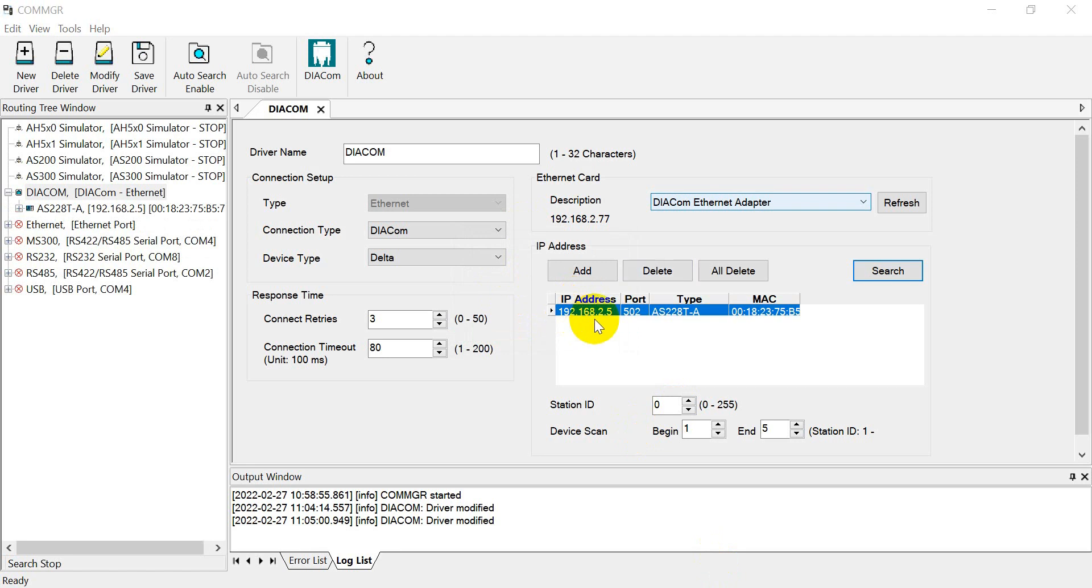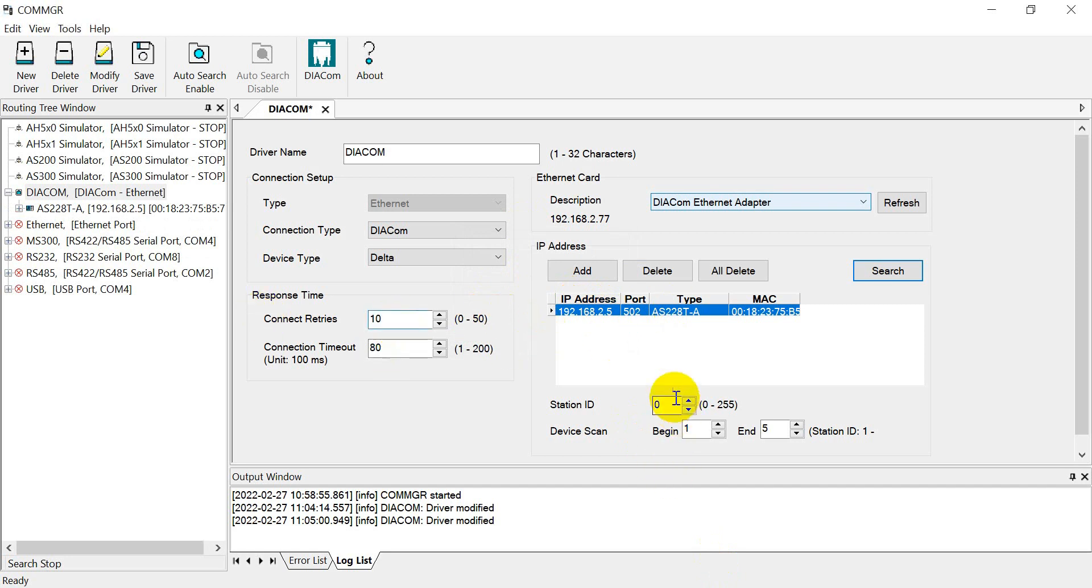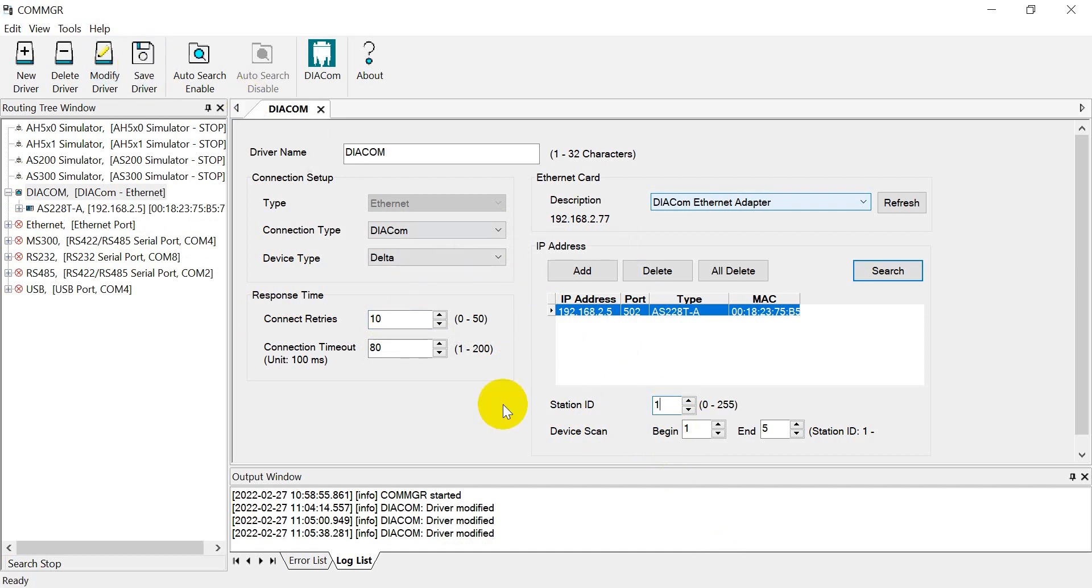We will see the IP address of the PLC connected with the Ethernet router. I suggest you increase the number maybe to 10, set the station ID to 1, and then set the driver.